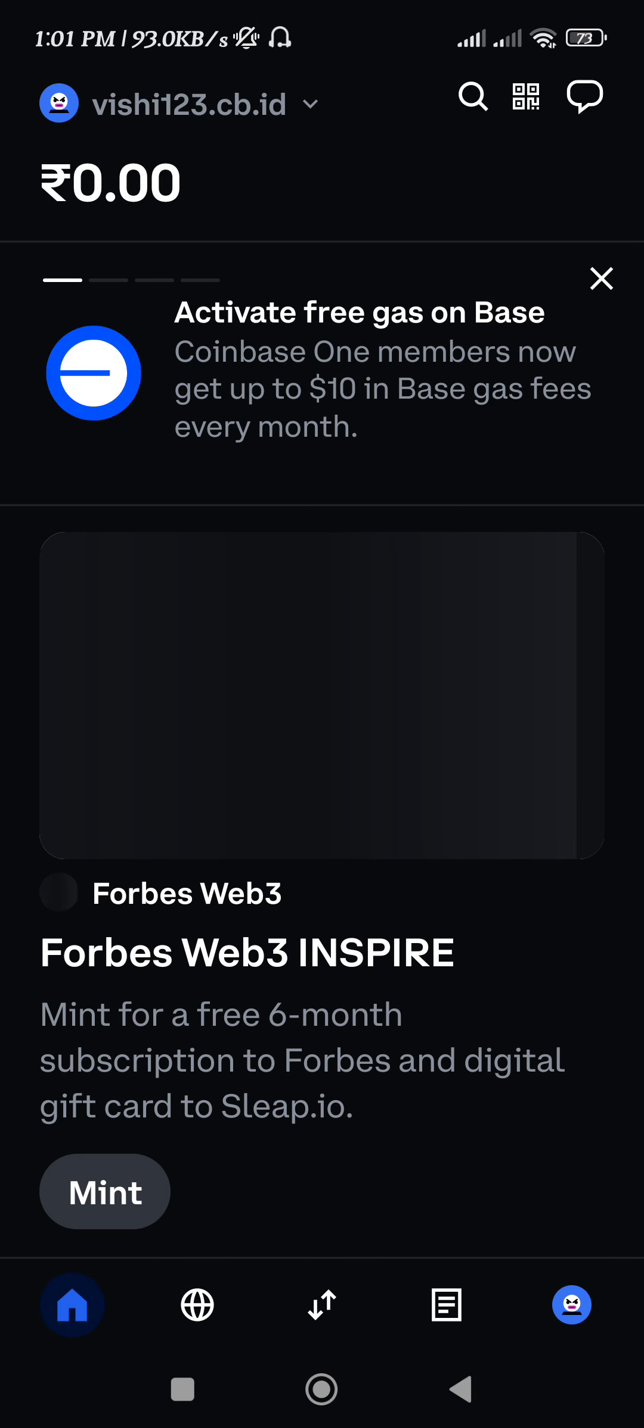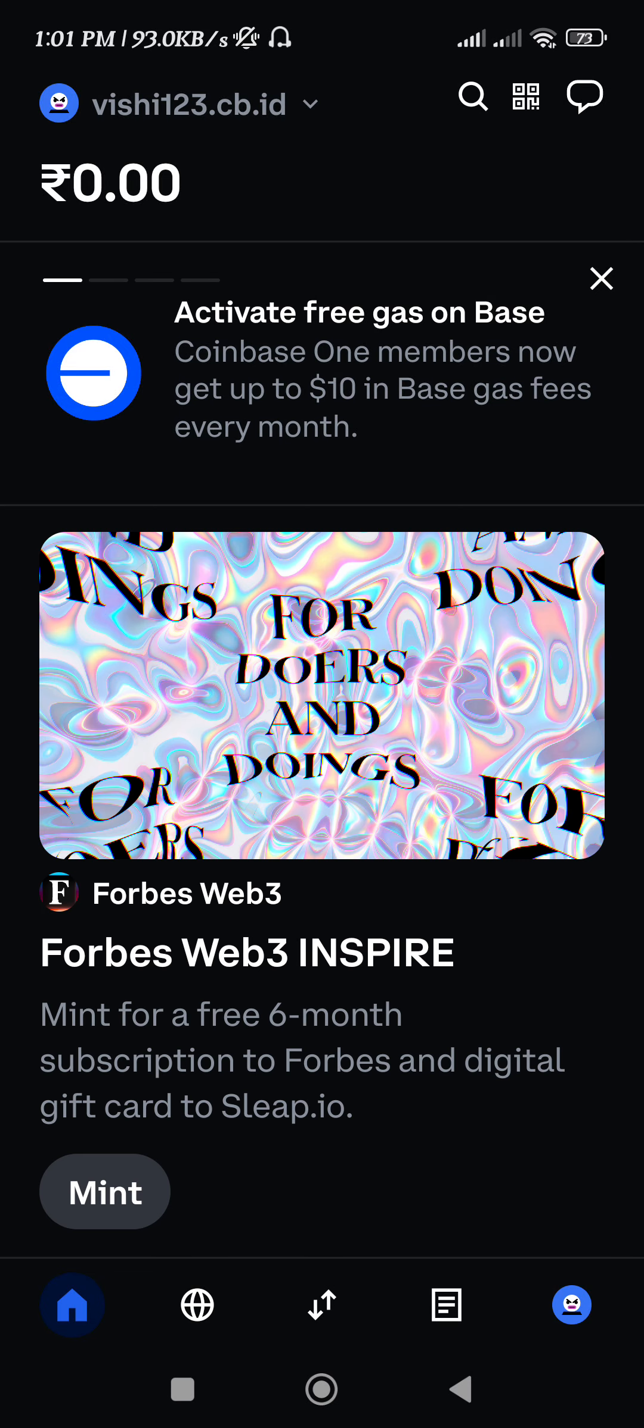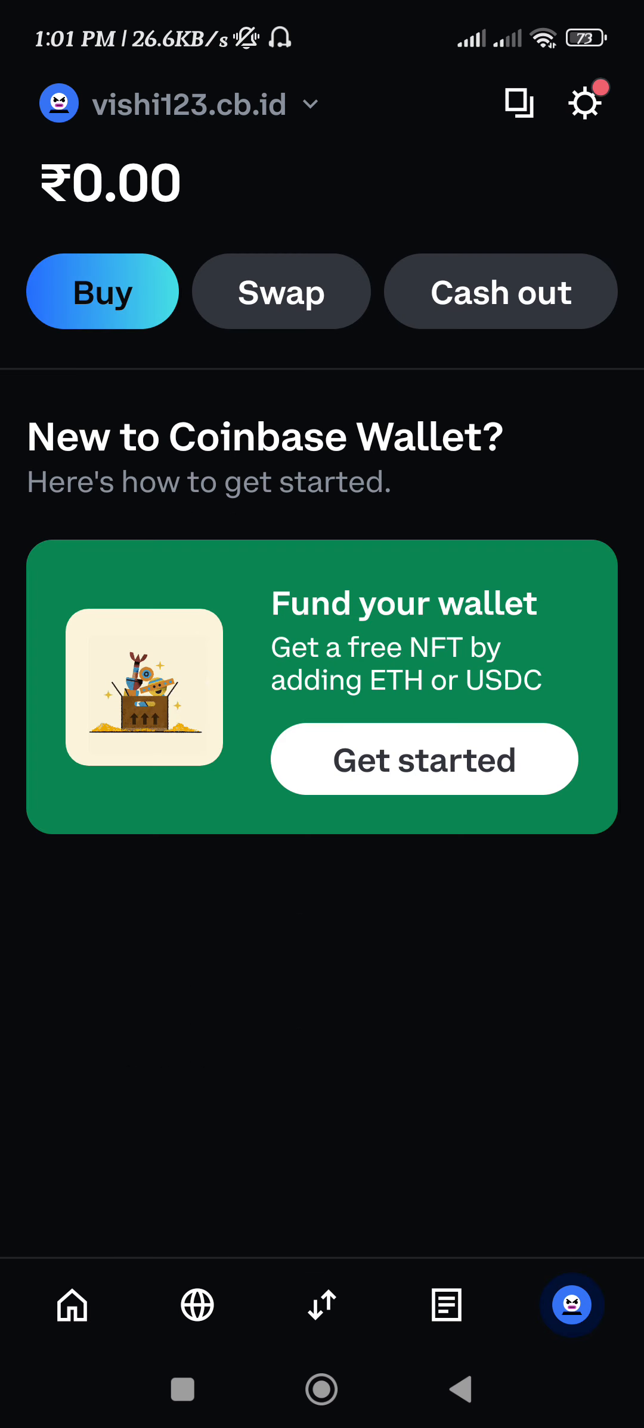Hello everyone, welcome back. In this video I will show you how to buy XRP on Coinbase Wallet. For that, you need to launch your Coinbase Wallet application, then tap on your profile icon in the bottom right hand corner of the screen.